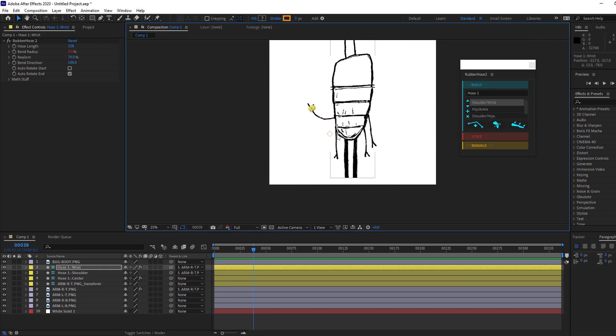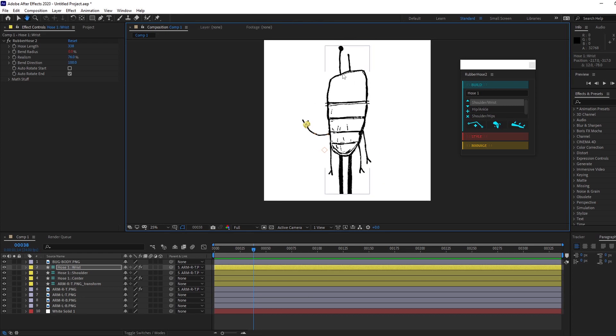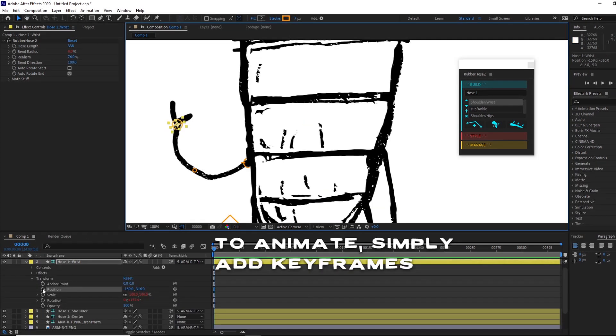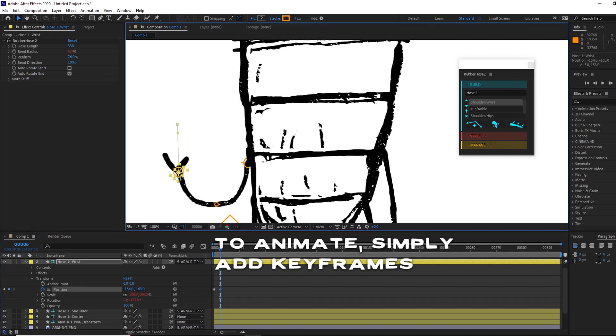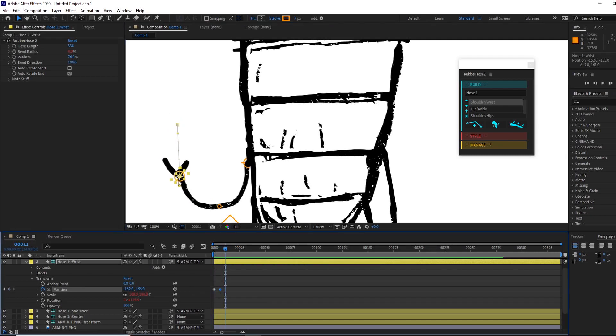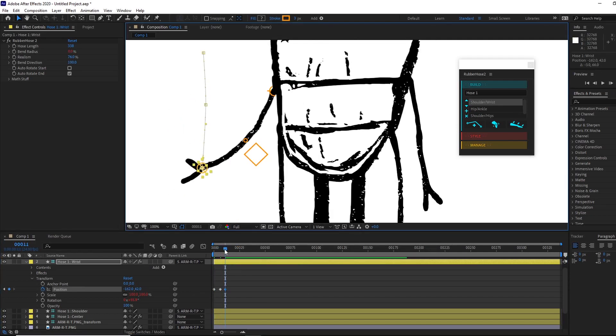But yeah, that's how easy it is to rig a limb. Then of course you just do that one, that one down. And you might could do the legs separate and the antenna separate if you wanted.